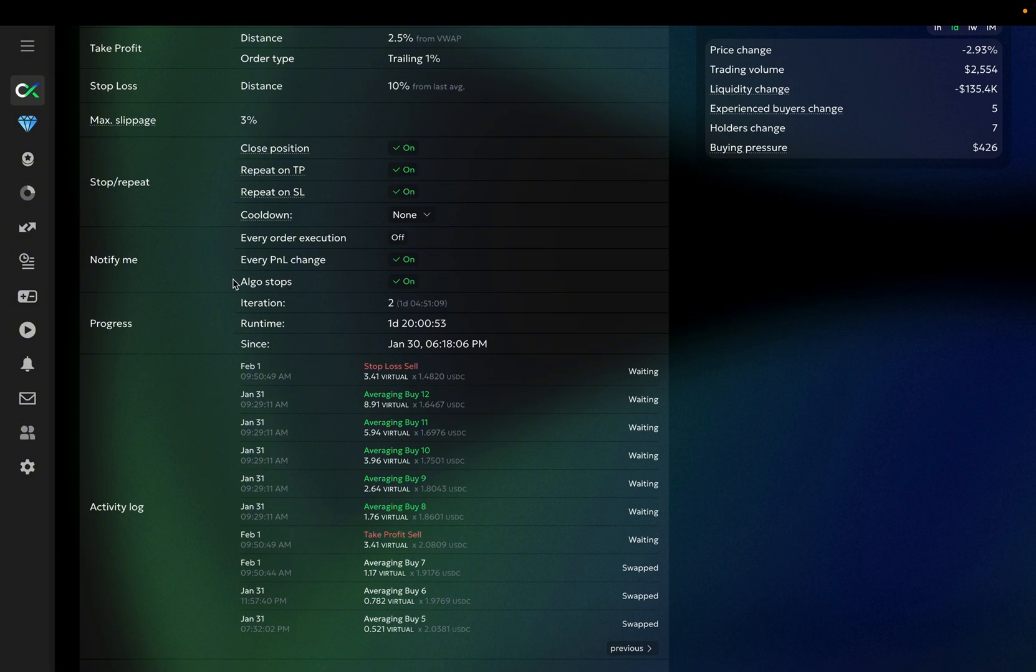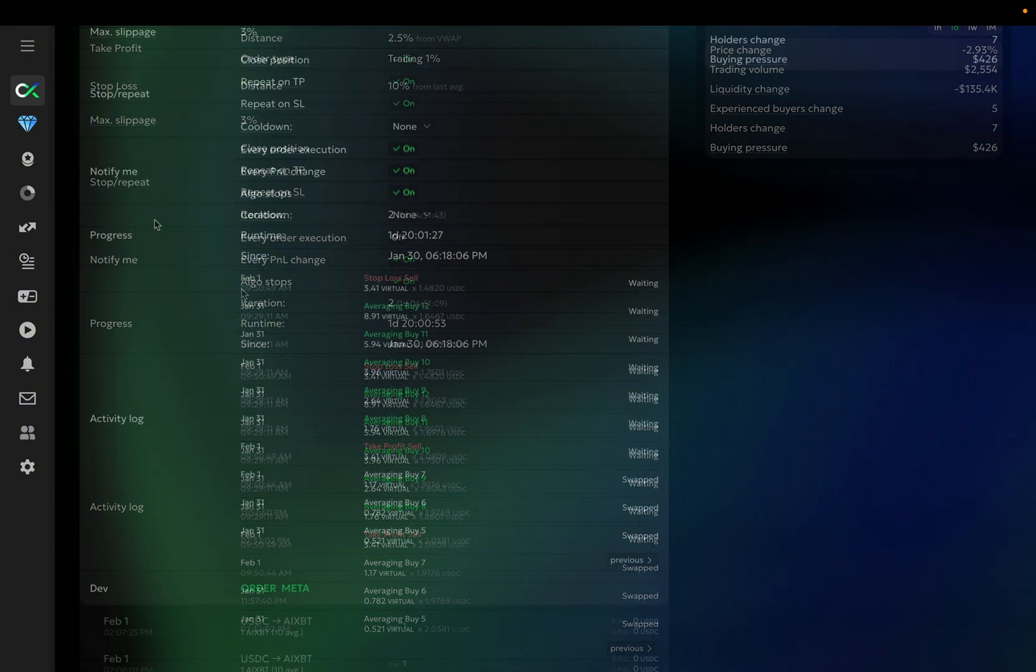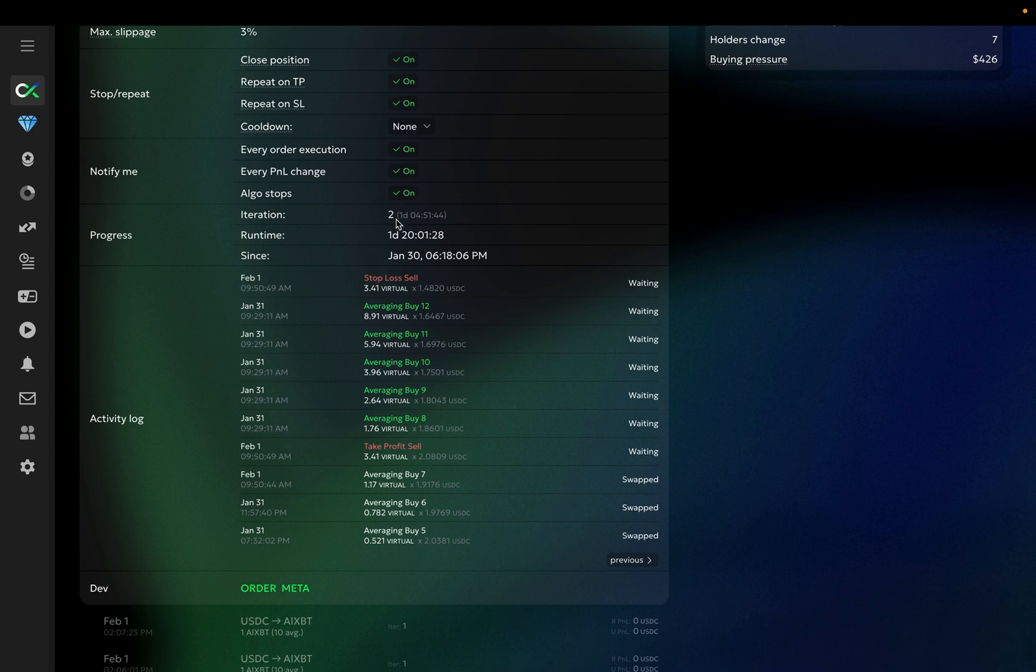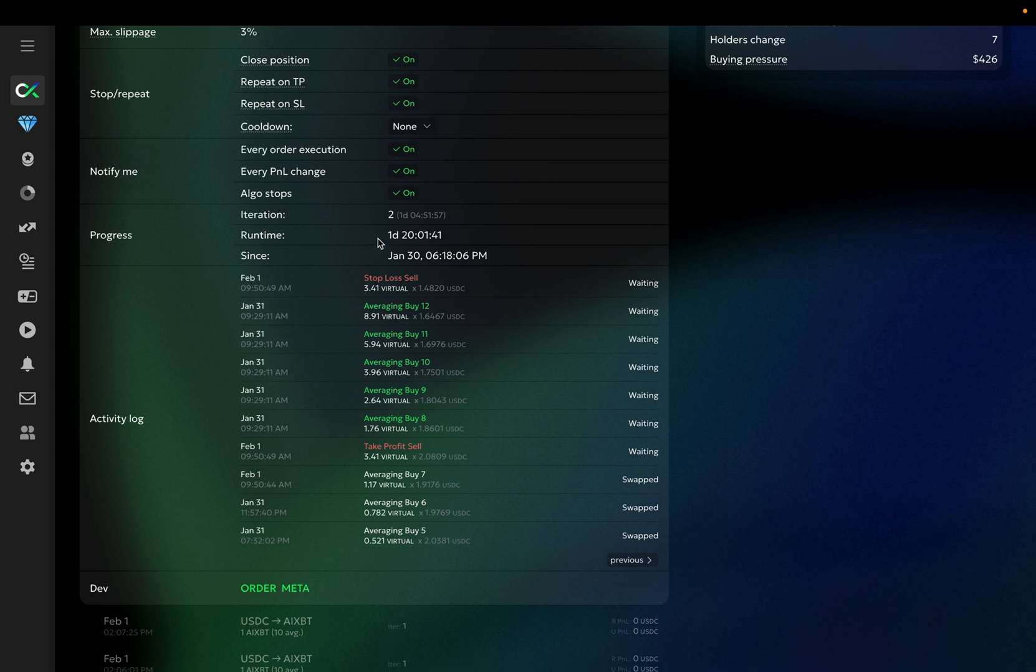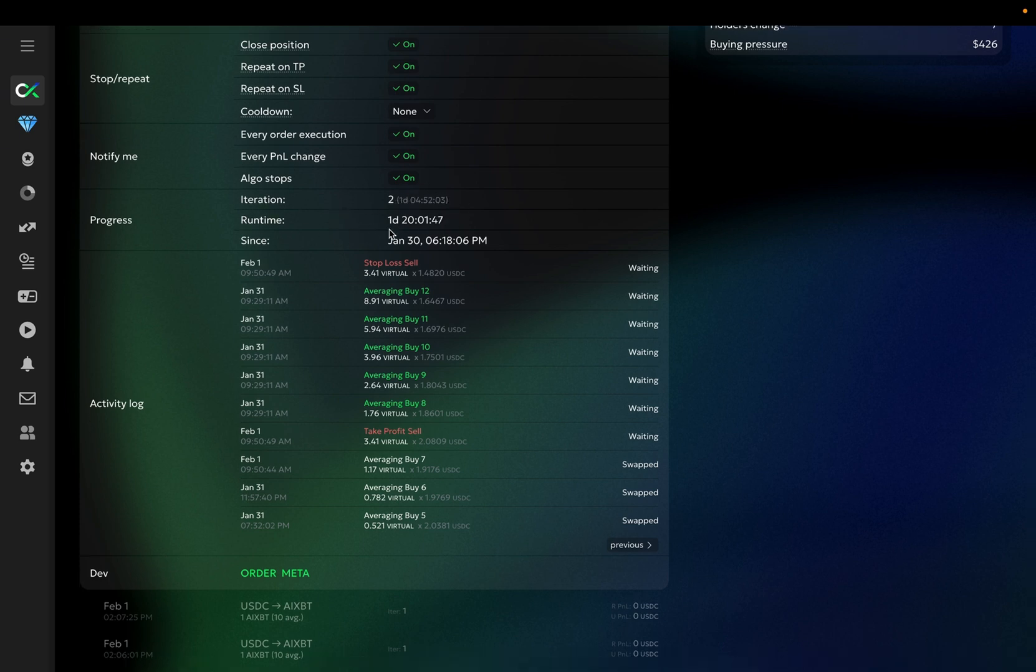Here is your bot's progress. This is the number of completed cycles. In this case, the bot is currently running its second iteration. Next to it, you can find the duration of the latest cycle. Lastly, you can see the bot's total runtime and the exact time it was launched.